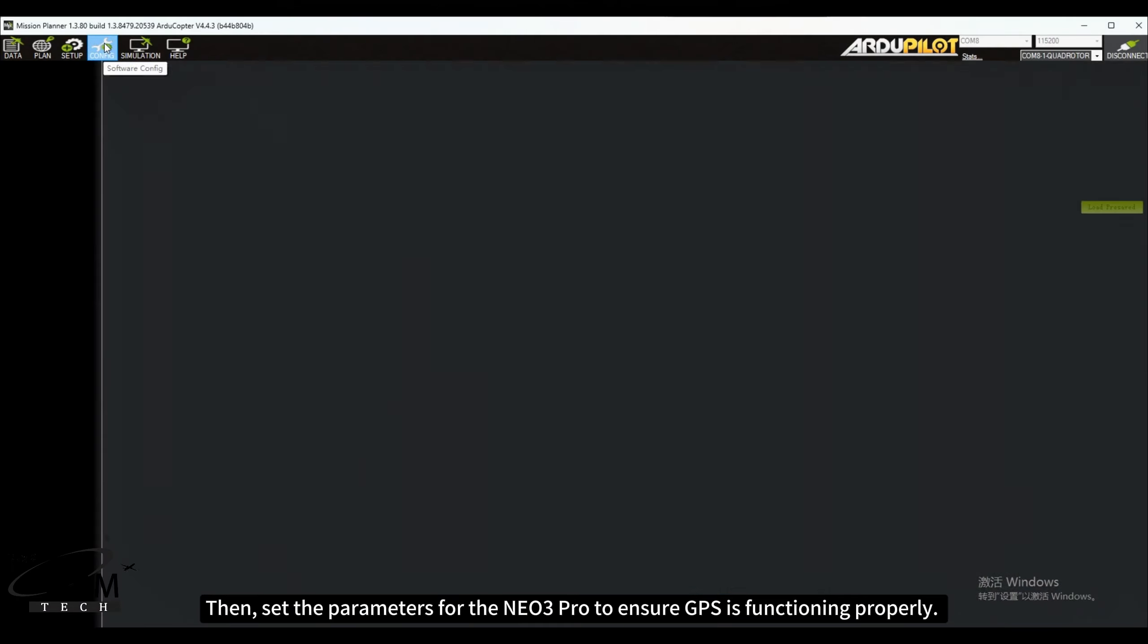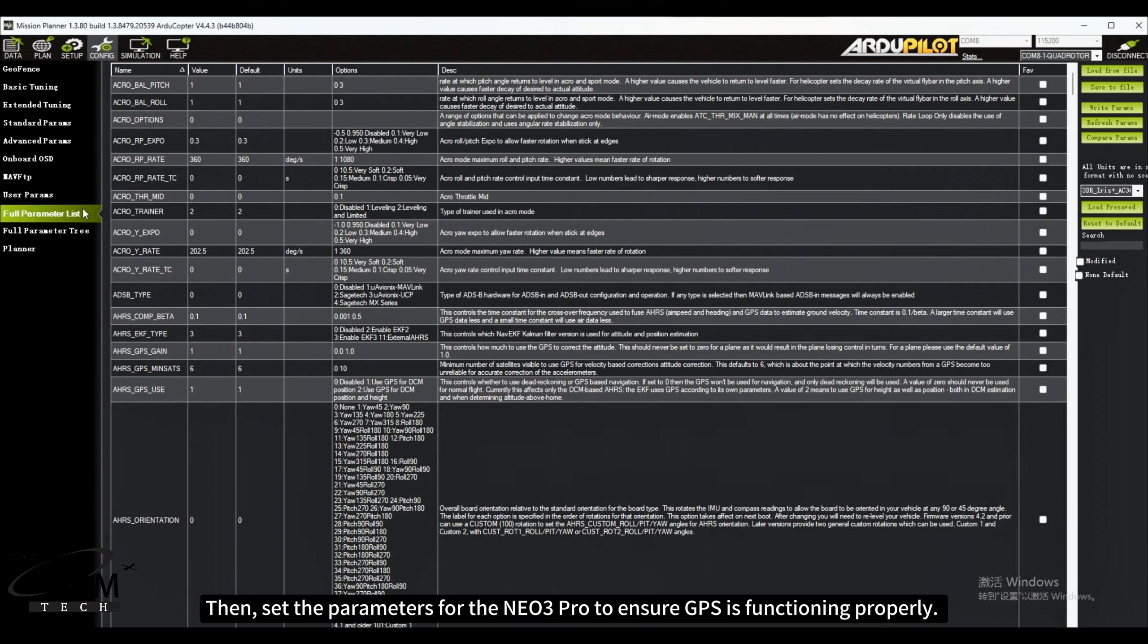Then, set the parameters for the NEO 3 Pro to ensure GPS is functioning properly.